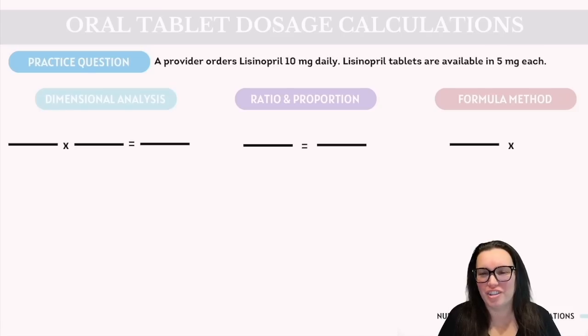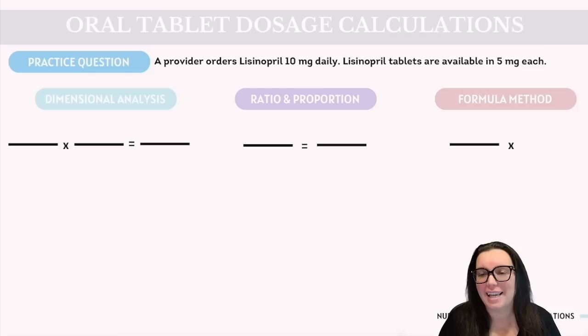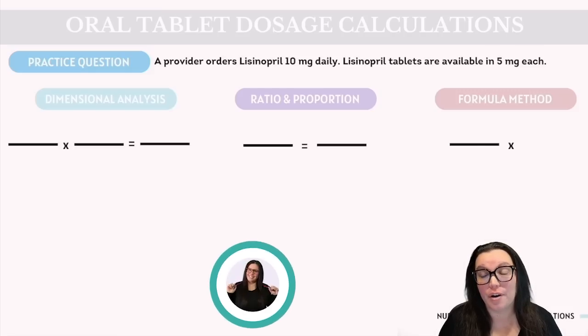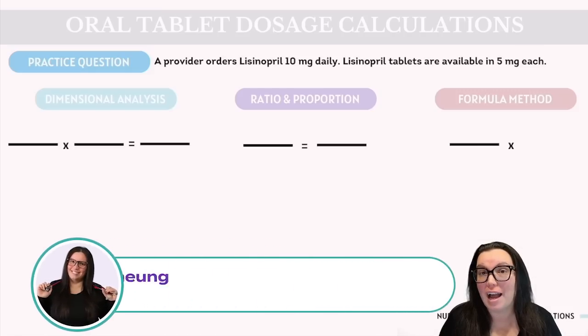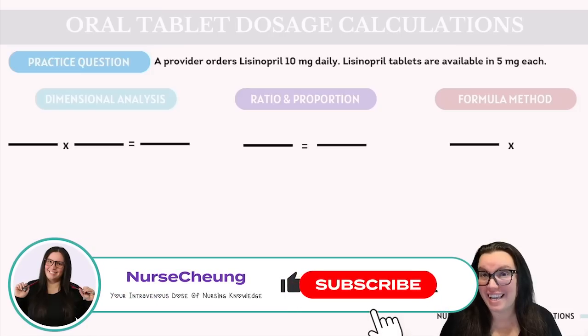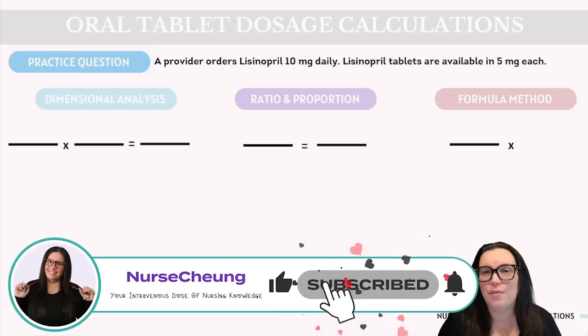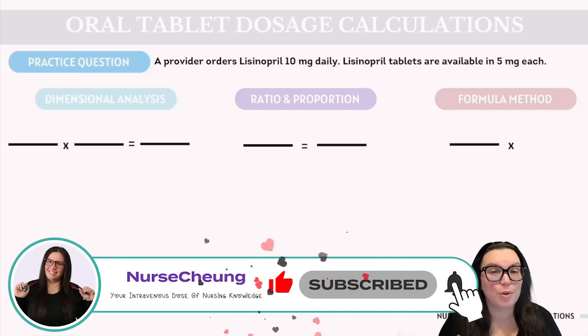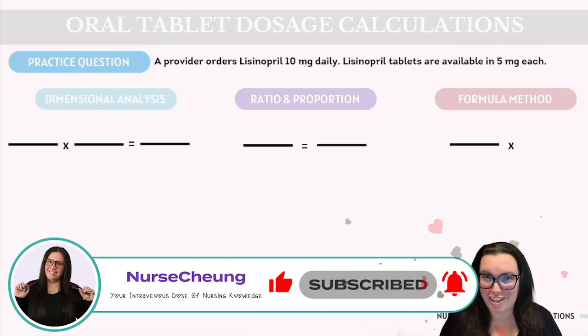Our practice question states a provider orders lisinopril 10 milligrams daily. Lisinopril tablets are available in 5 milligrams each, so we need to figure out how much we're going to provide this patient.